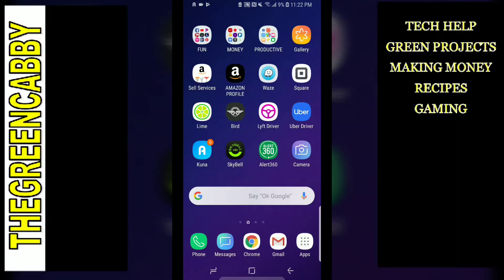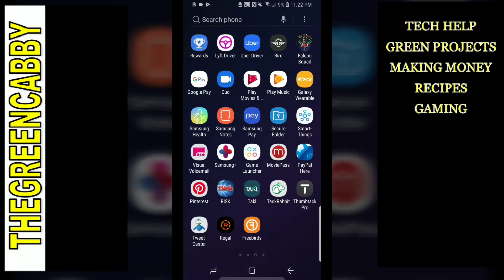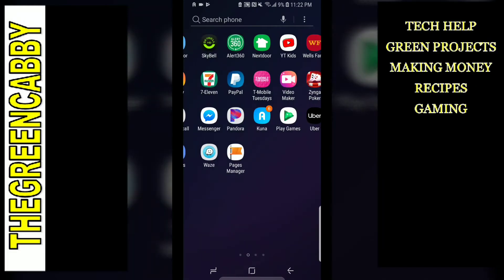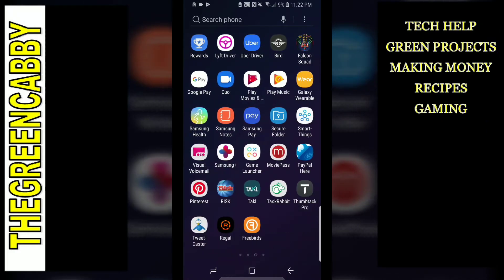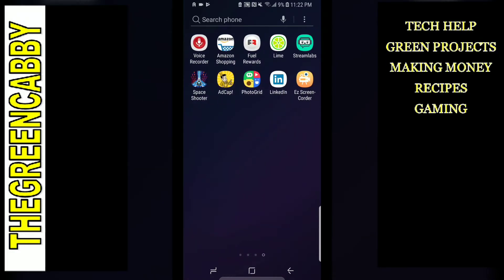I'm going to show you how to organize all your apps in the apps tab in the Android system. You go ahead and click the Android apps tab and you can see there is a space on the bottom for all of these apps and none of them are put together.